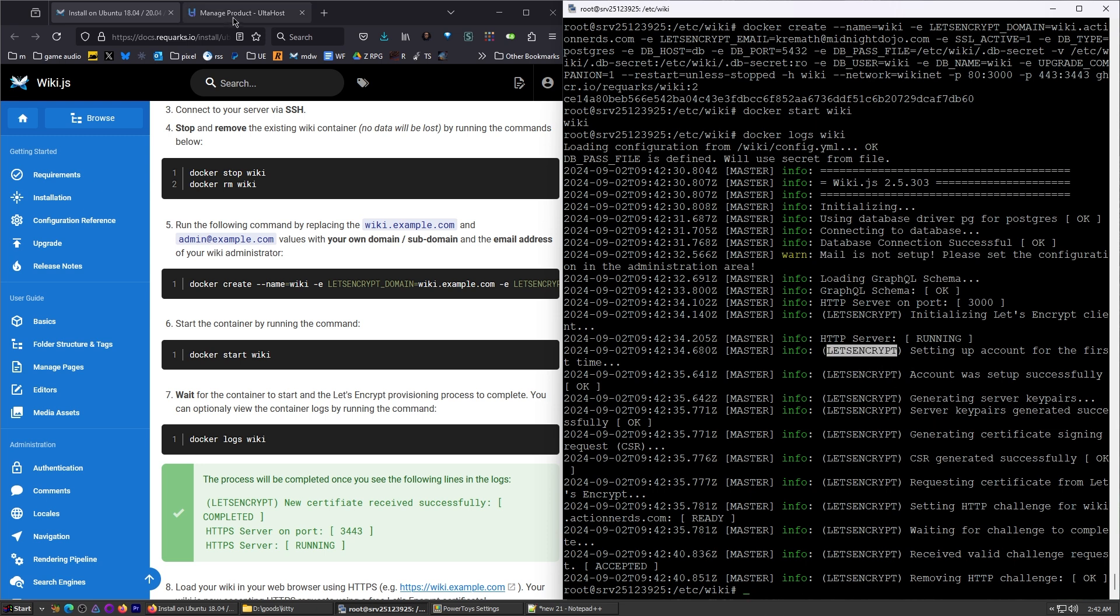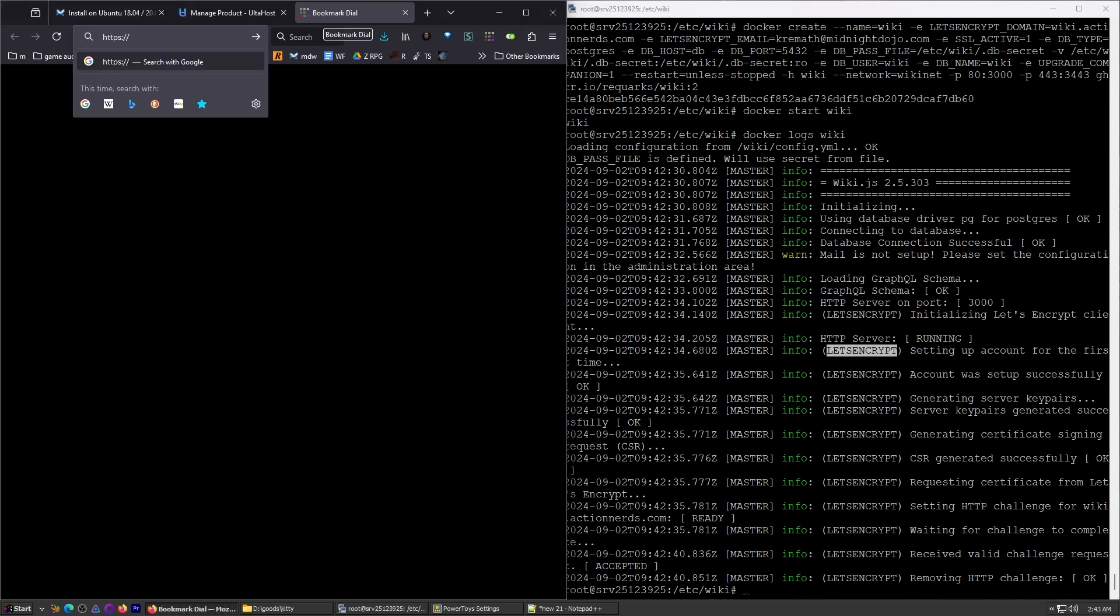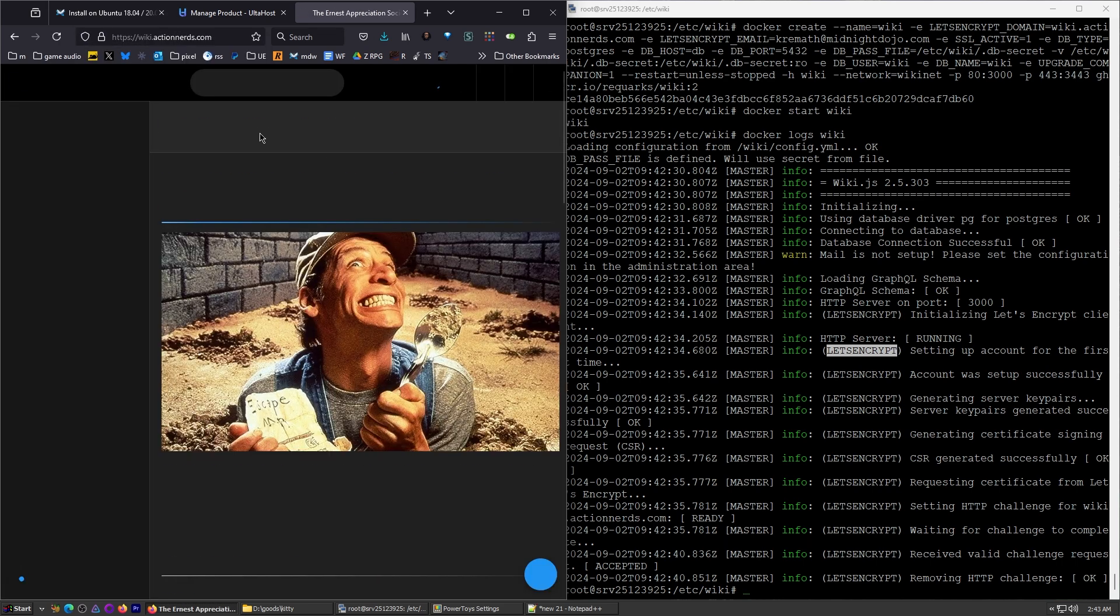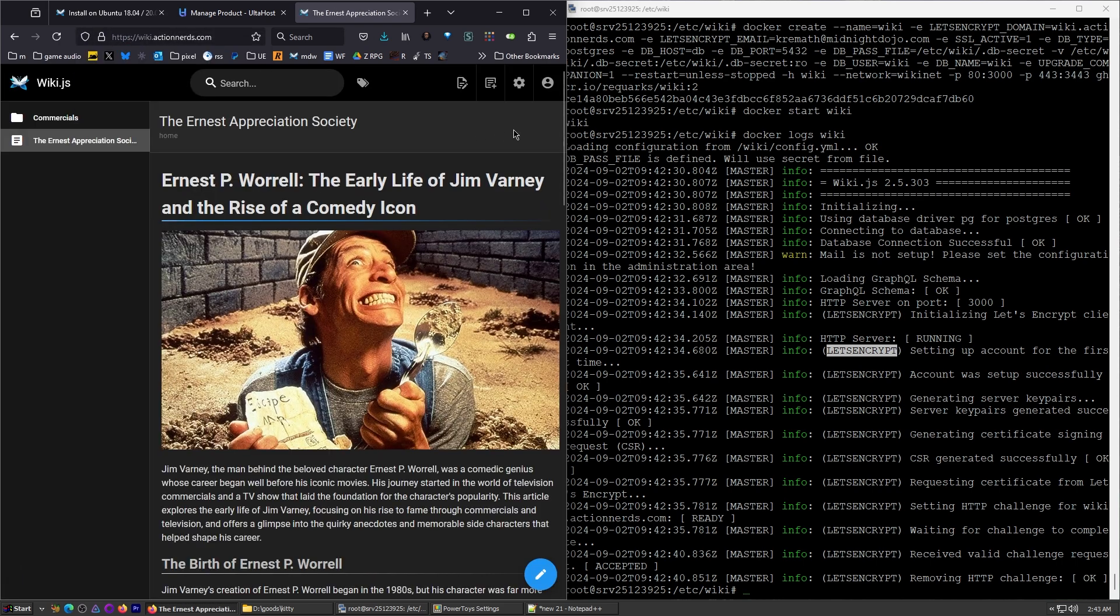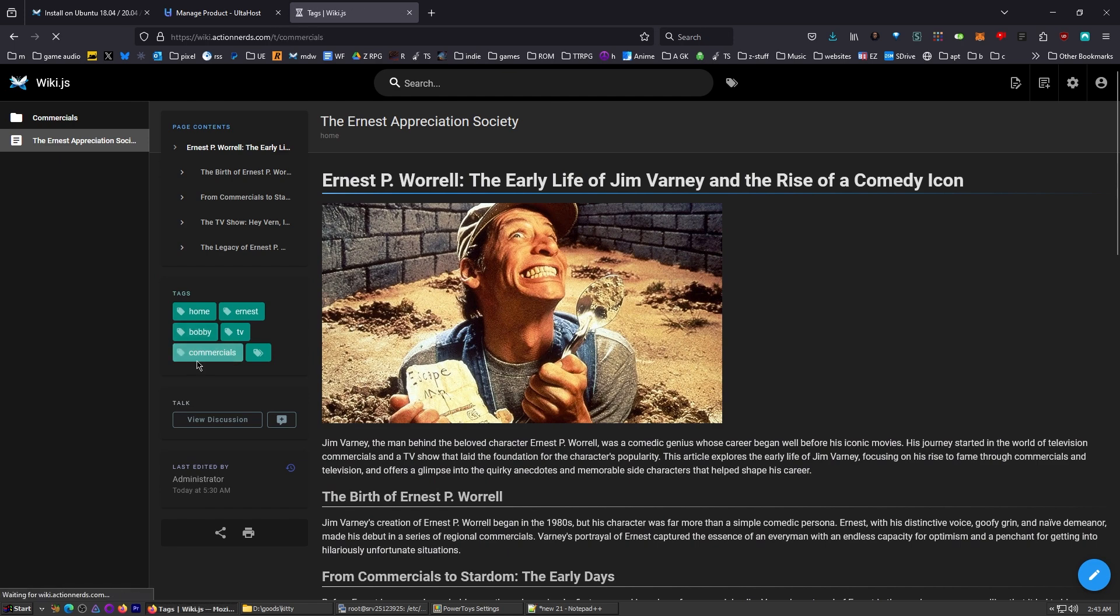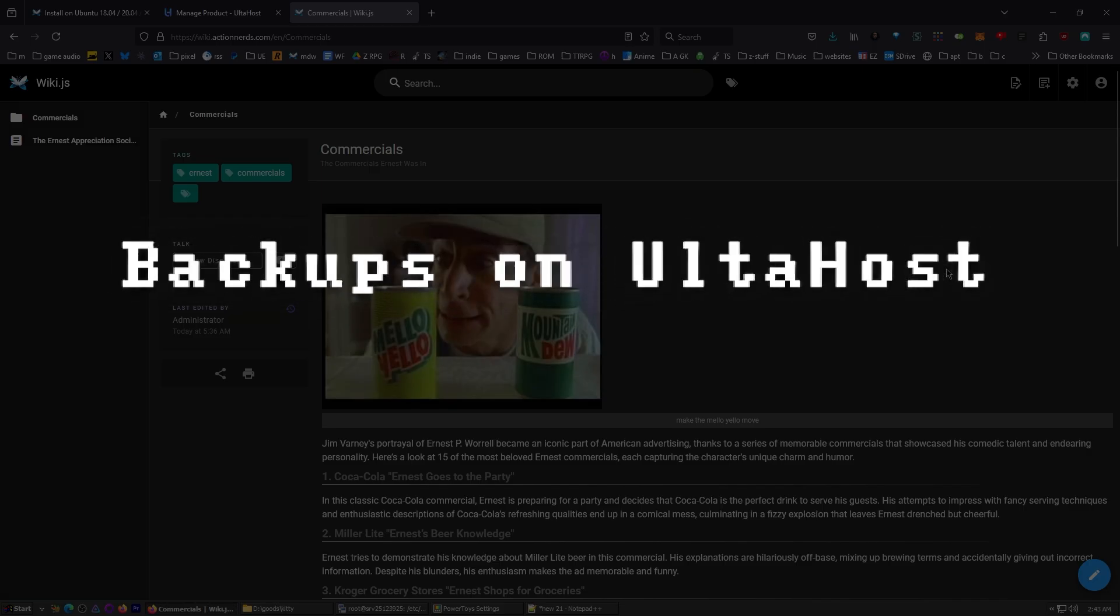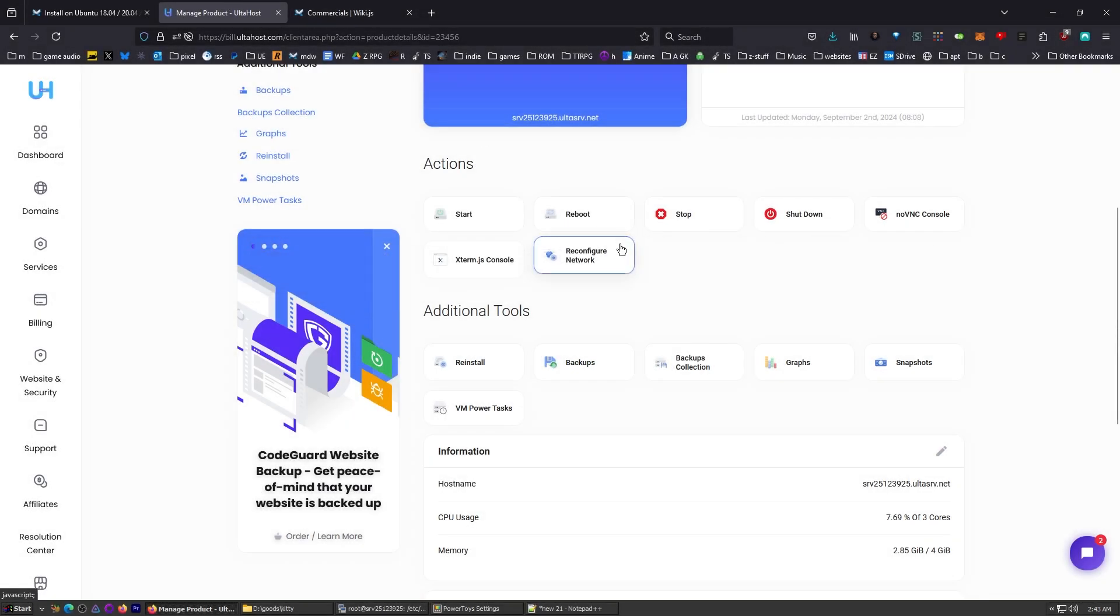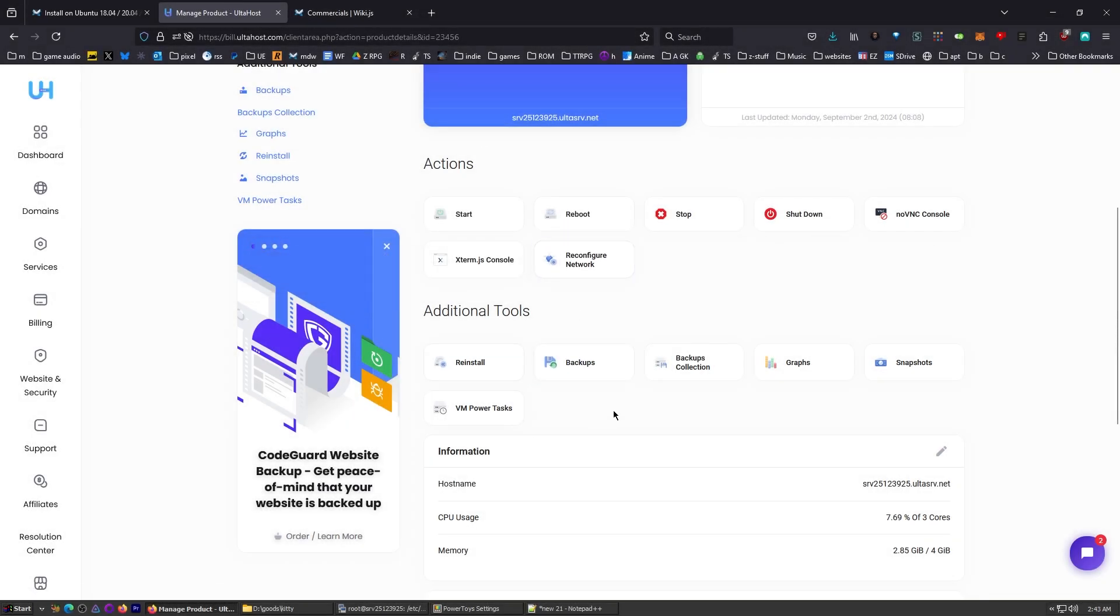So now when we come back over here, we can just go to HTTPS, wiki.actionnerds.com. Excellent. Now we're cooking. Got HTTPS going. Everything's pretty. And this is a very important site right now. I really like wiki.js. So getting this setup over here on Altahost was extremely easy.